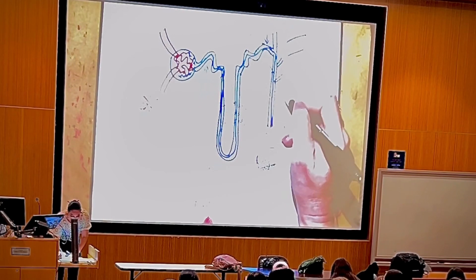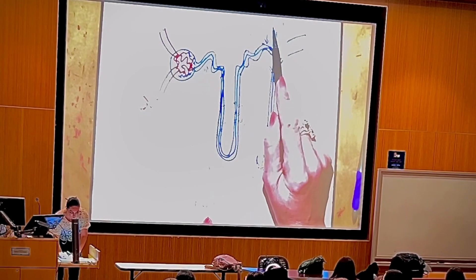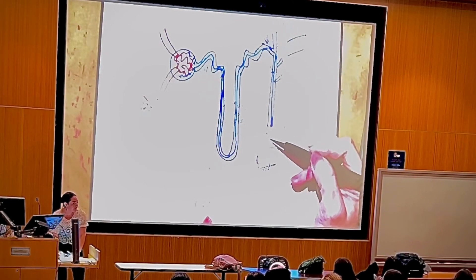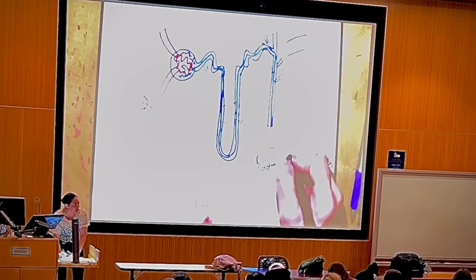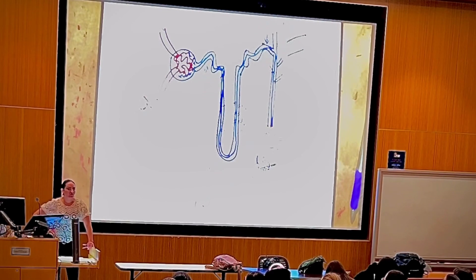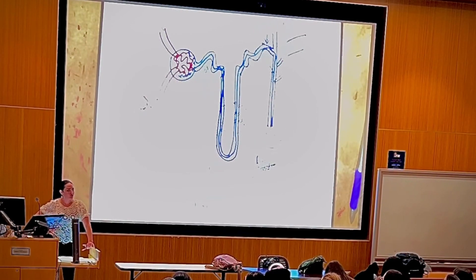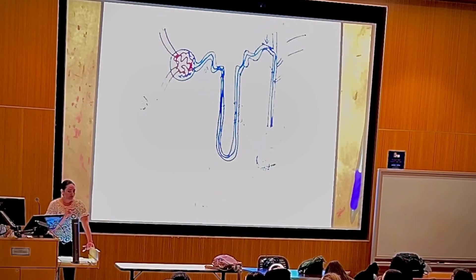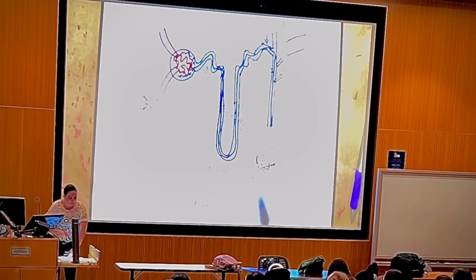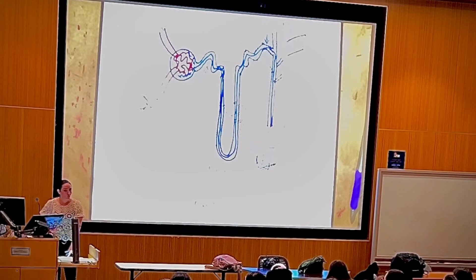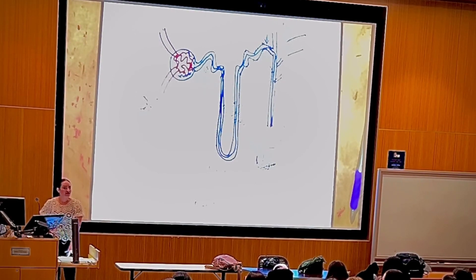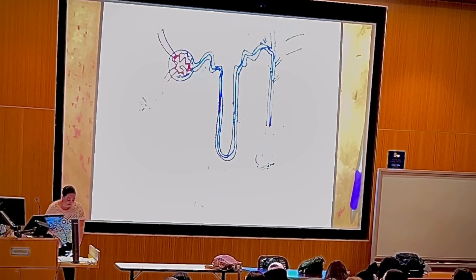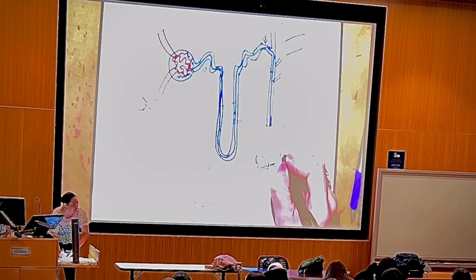If you have aquaporins in the distal convoluted tubule, connecting tubule, and collecting duct, water can leak out and the fluid is modified. That's why we cannot call urine 'urine' until it is in the minor calyx. Parts of the nephron under ADH control: the distal convoluted tubule. Parts of the collecting system under ADH control: the connecting tubule and collecting duct. The first place we can call urine 'urine' is the minor calyx.